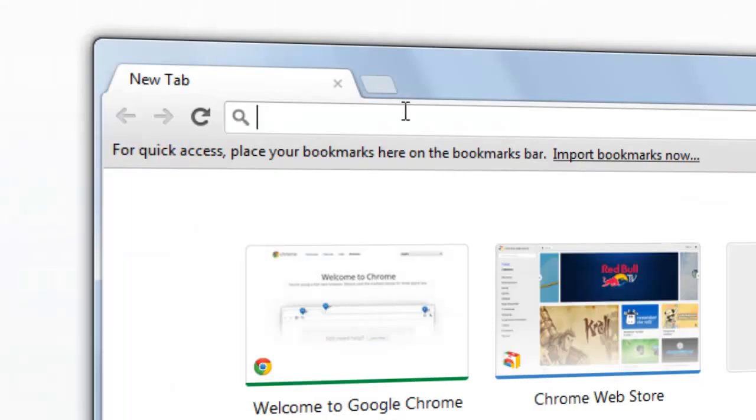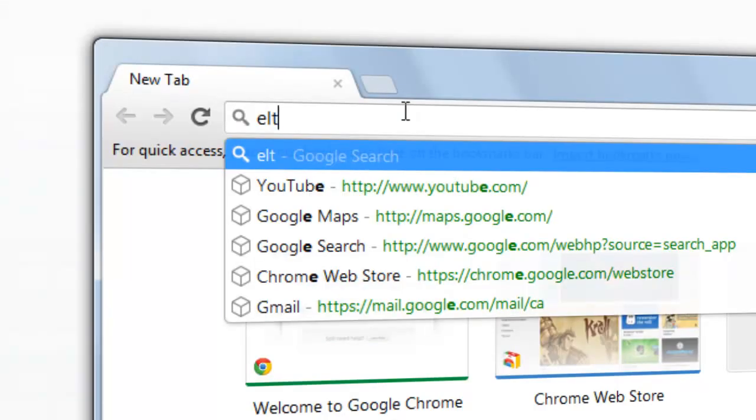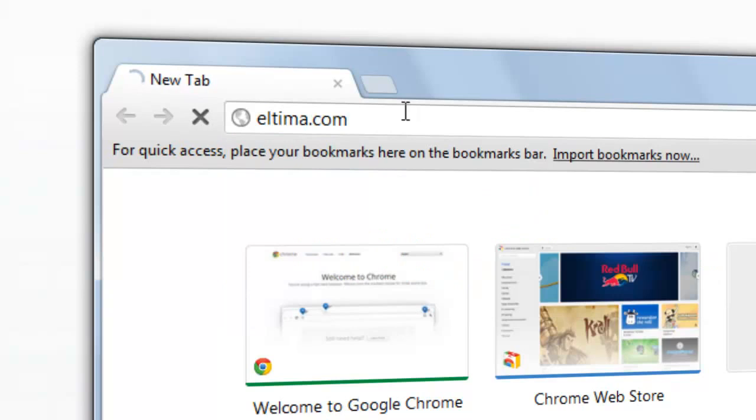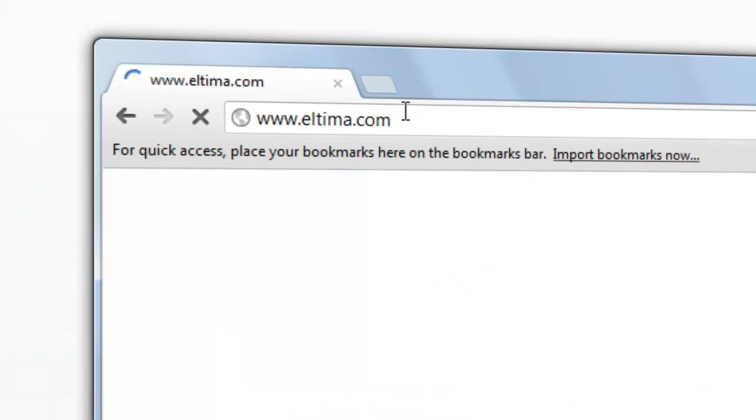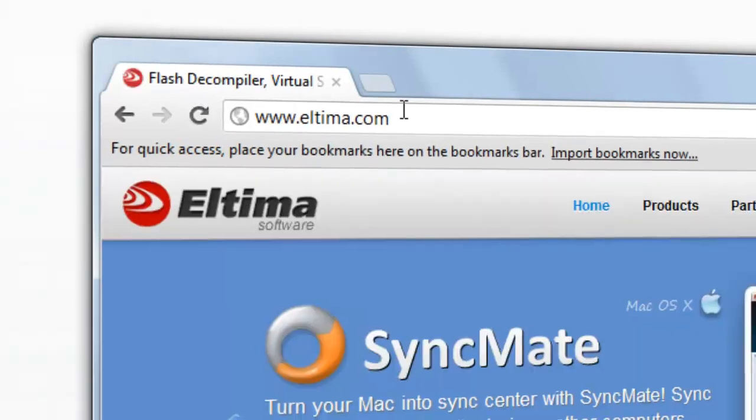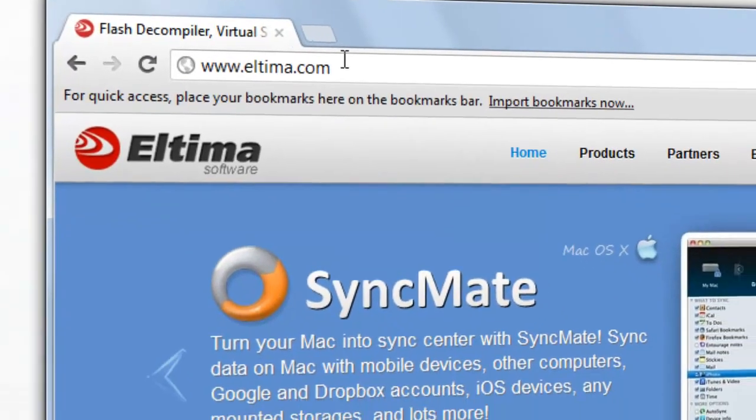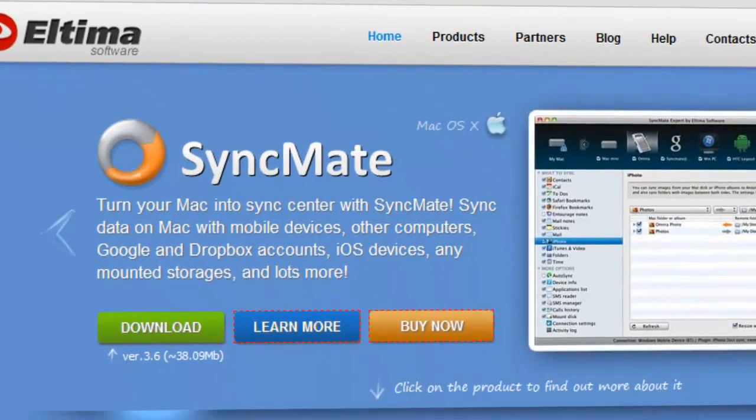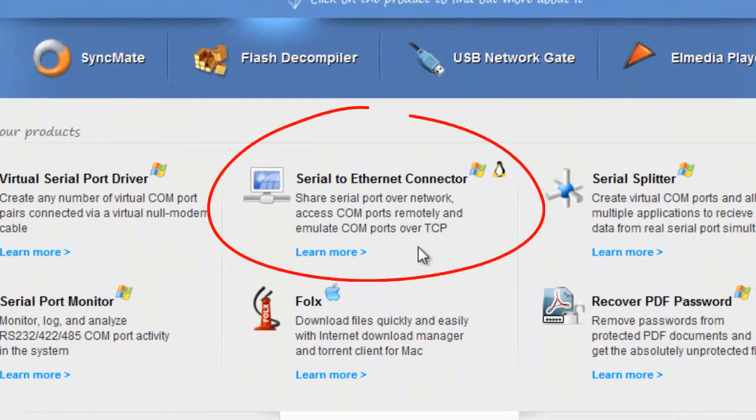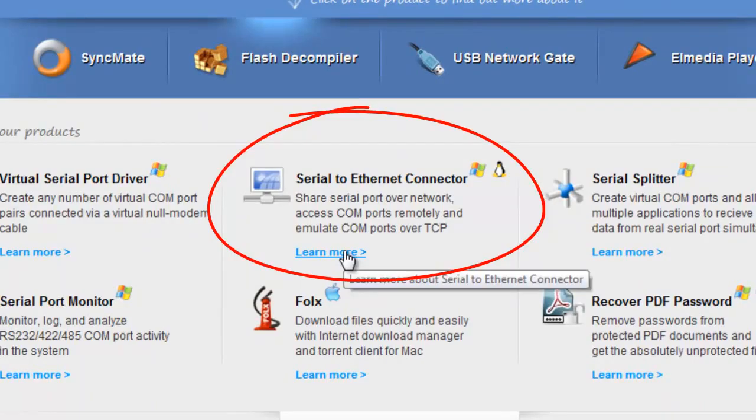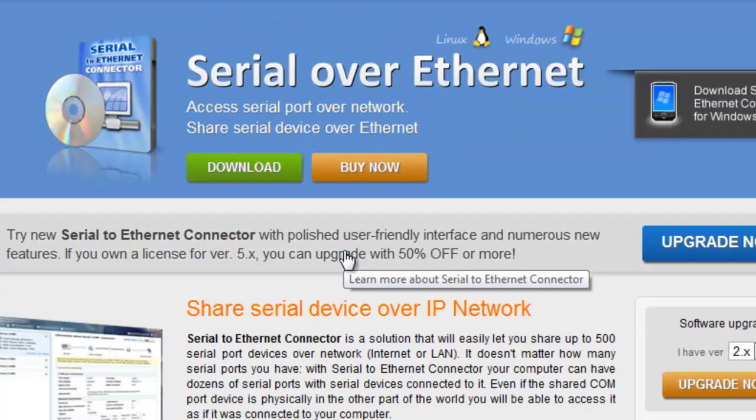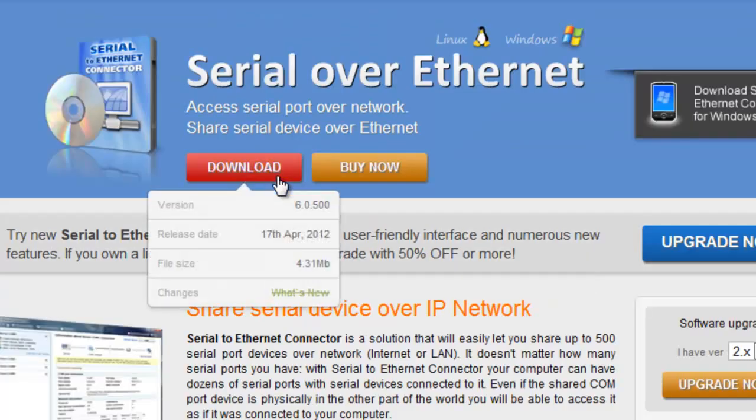To install Serial to Ethernet Connector, go to Ultima.com and enter products page. Here you'll be able to choose your OS. Note that Serial to Ethernet Connector is available in Windows, Linux, and WinMobile versions, and download the demo.